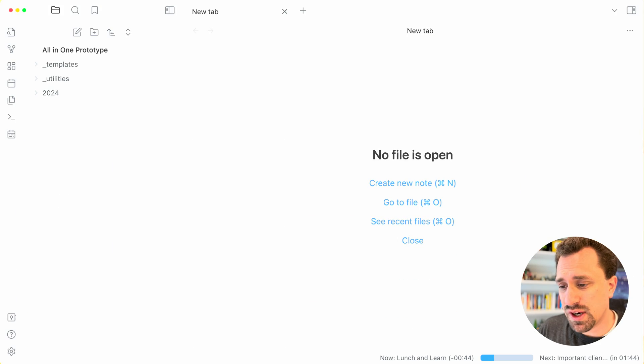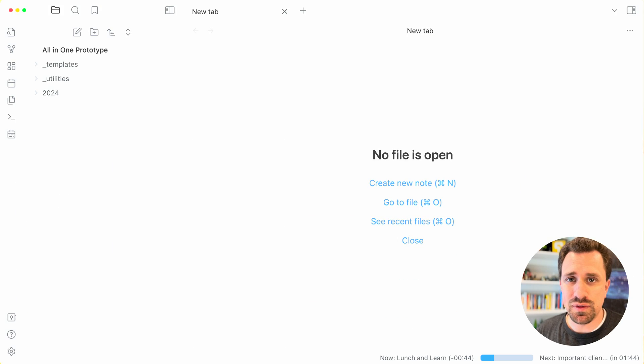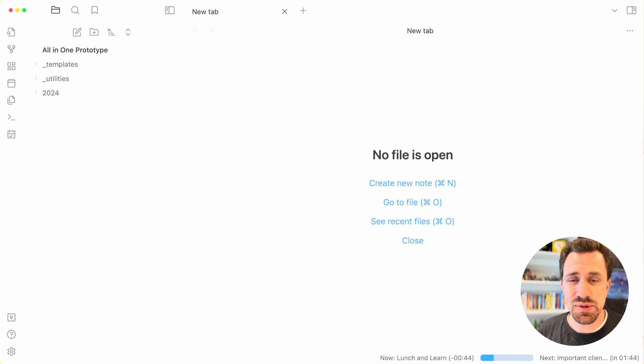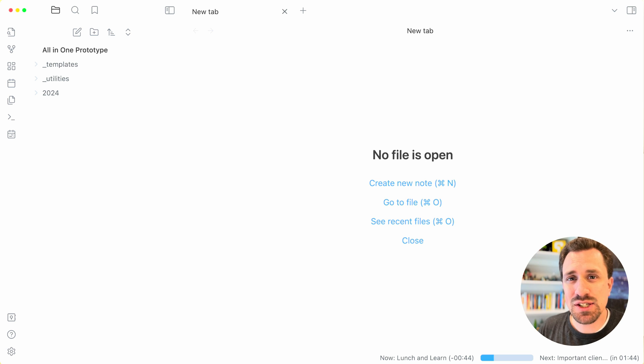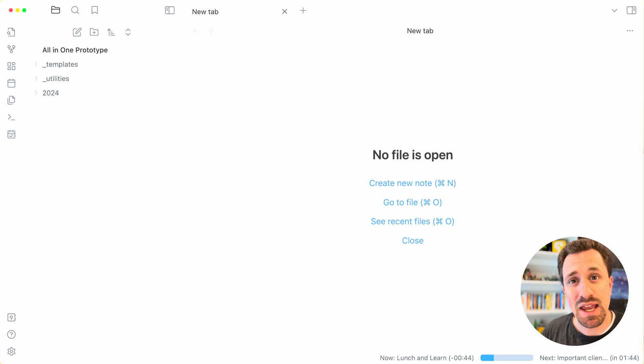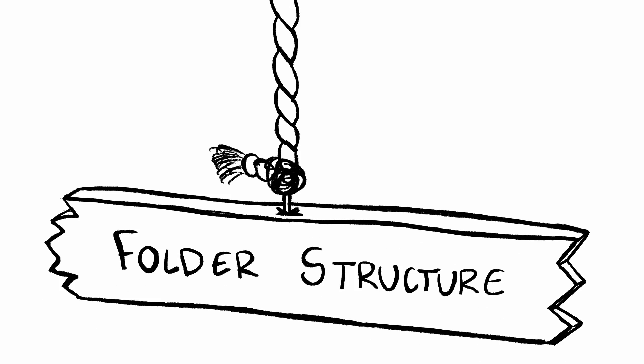So here we are inside of my prototype vault. I use this vault to test out different features for my system, and then once I'm ready to start using them, I copy them over to my main vault.